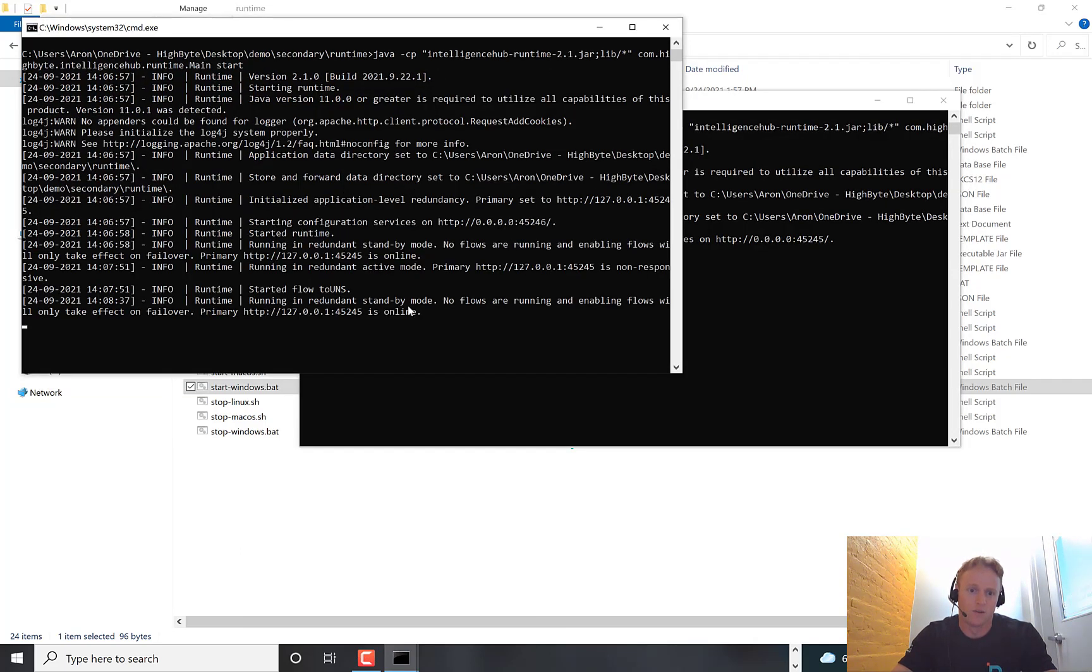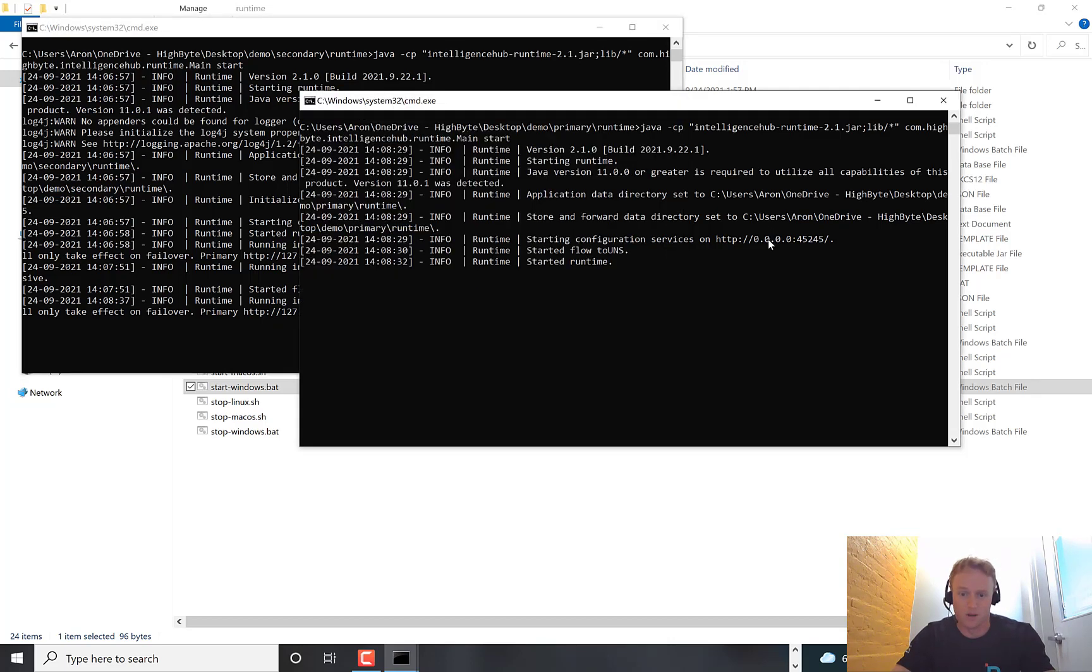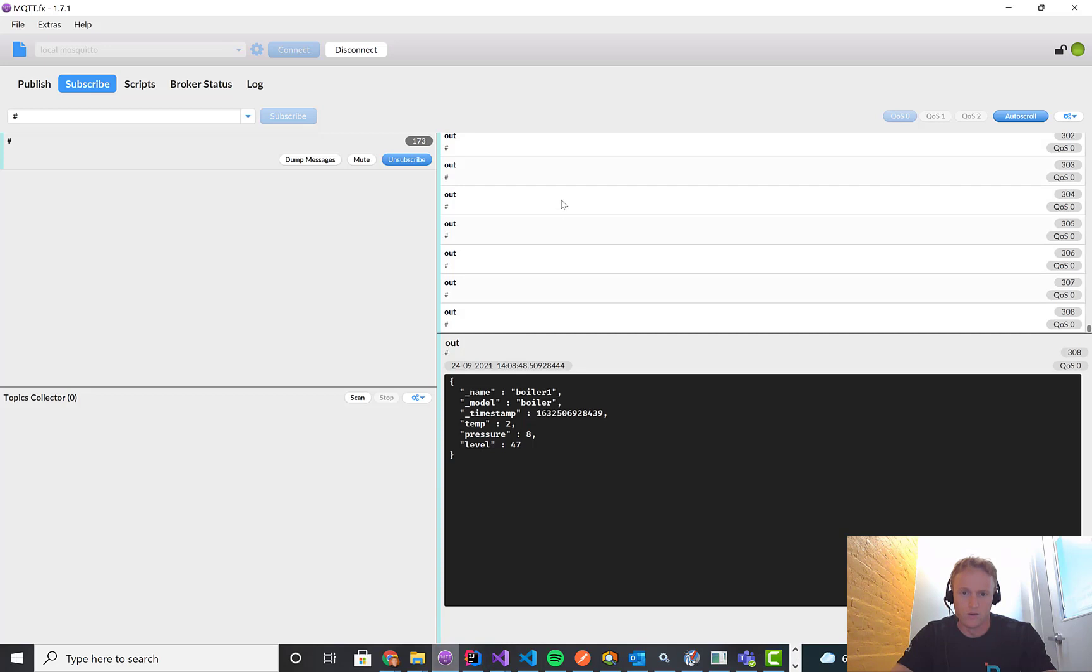You can see running in redundant standby mode, no flows are running. So it turned back off because the primary came on. And once again, if we jump back over to here, we'll see the data is now flowing from the primary.